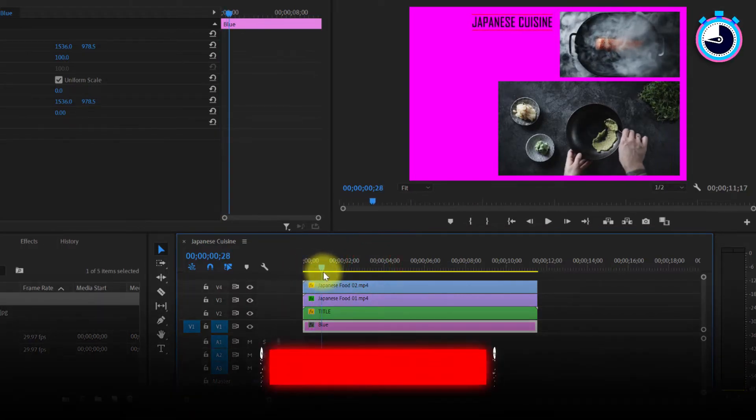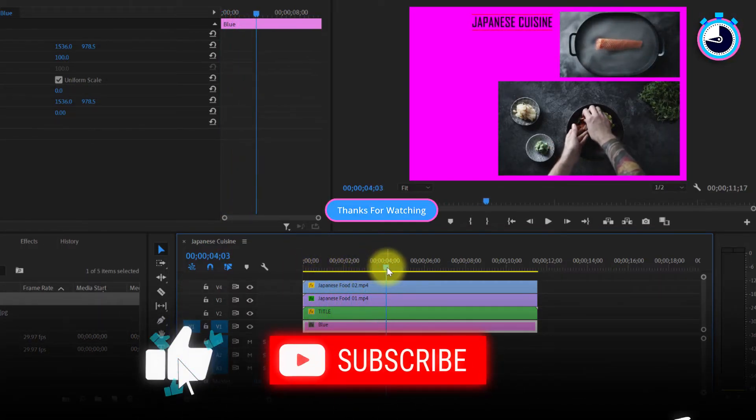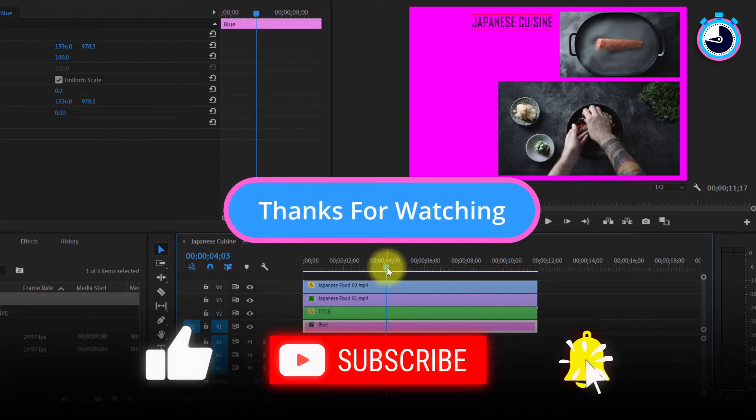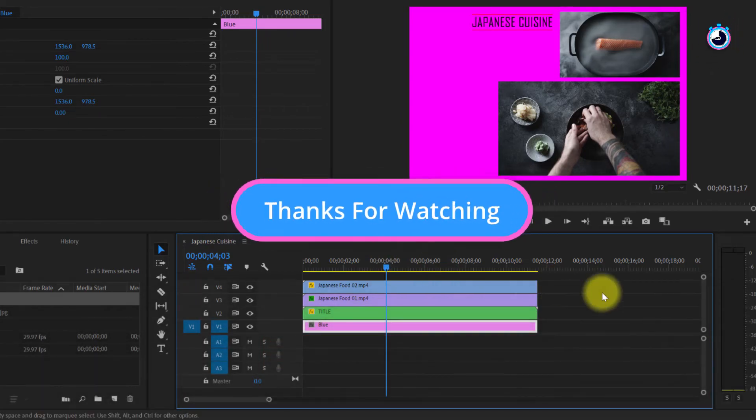And that's it for this tutorial. I hope you learned something new. Thanks for watching and I look forward to seeing you again soon.